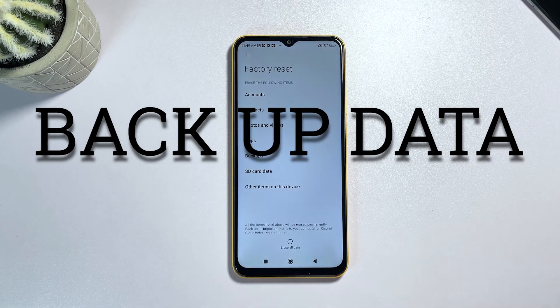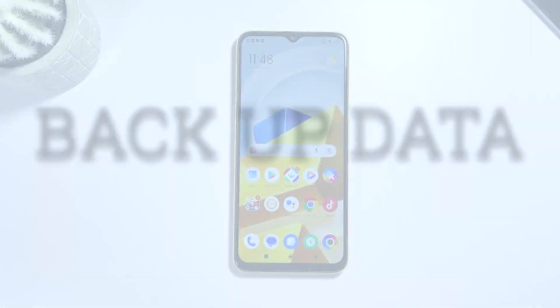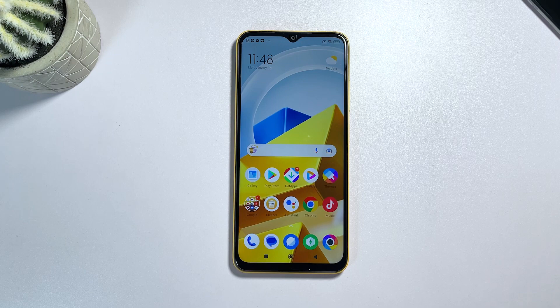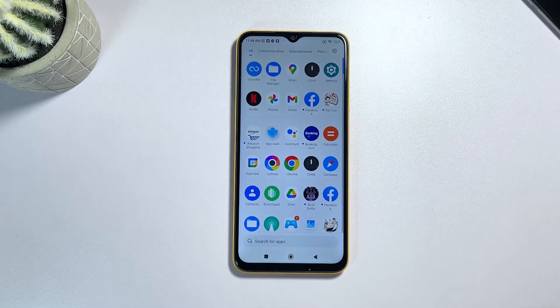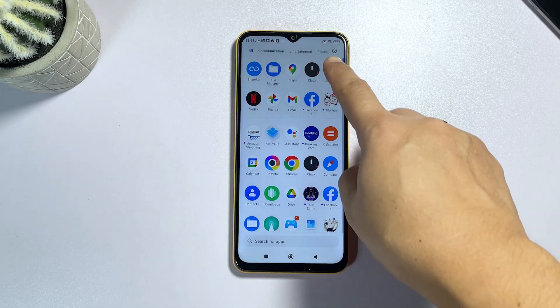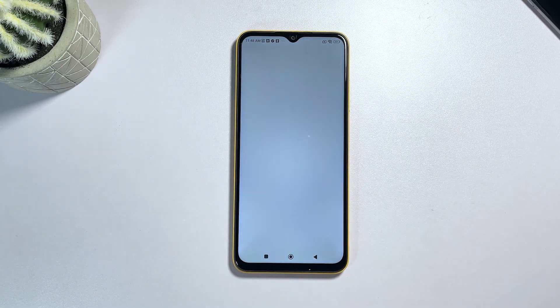Next, access the Settings app on your Poco M5. You can find it in your app drawer or on your home screen. Just tap on the gear icon when you find it on either screen.